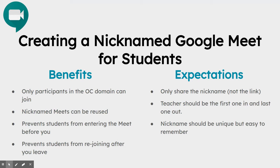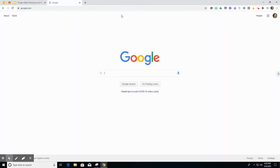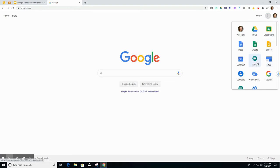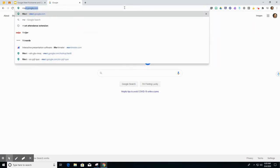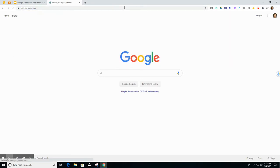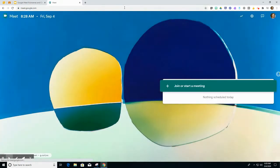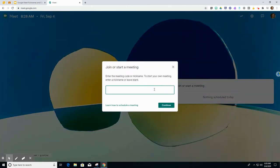I'm going to show you how to create this nicknamed Google Meet. First, you can go to your waffle here and click on Meet or you can go to meet.google.com and then you will click Join or Start a Meeting.